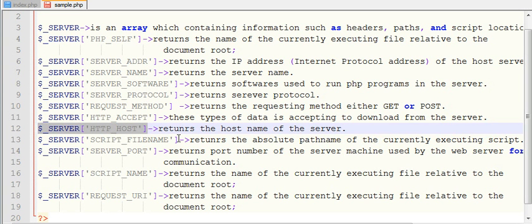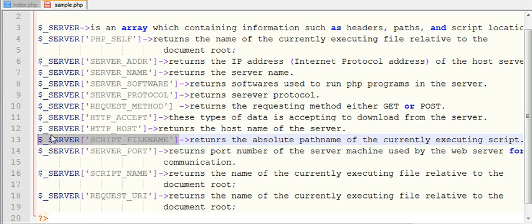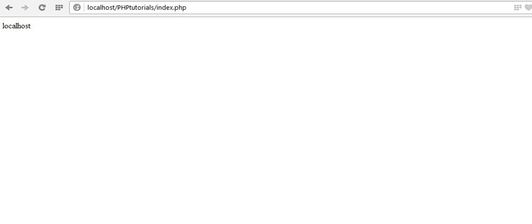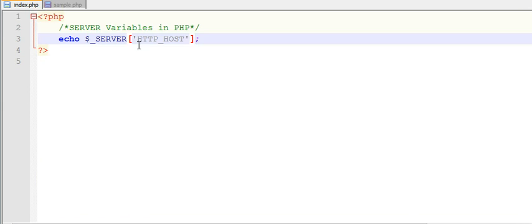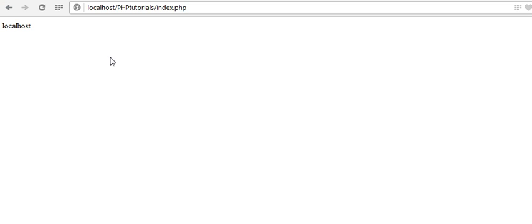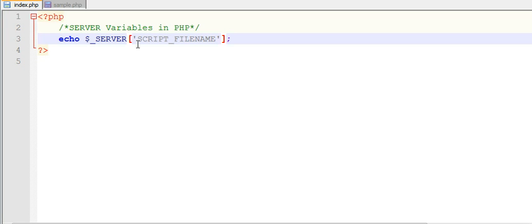Next, $_SERVER['SCRIPT_FILENAME'] returns the file name with the absolute path. We can see our currently running program is index.php, and it shows the full absolute path: xampp/htdocs/php-tutorial/index.php. So this server variable returns the absolute path of the currently executing file.